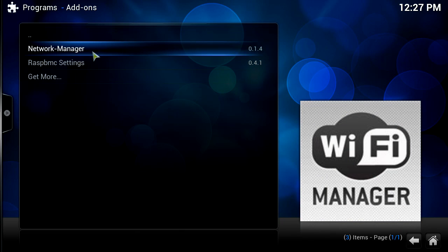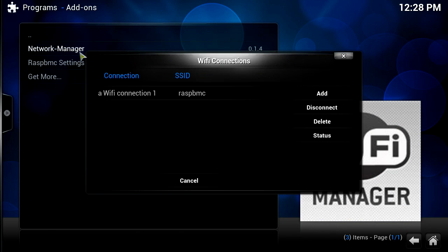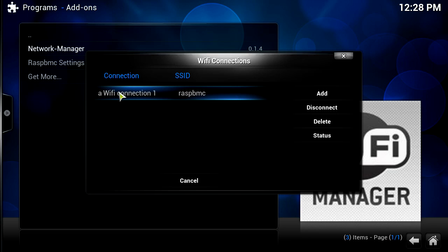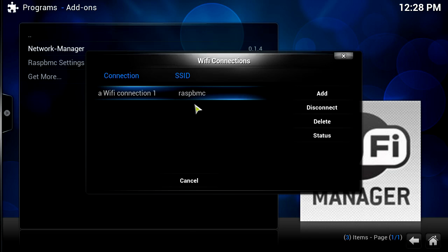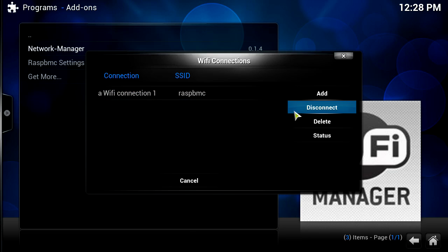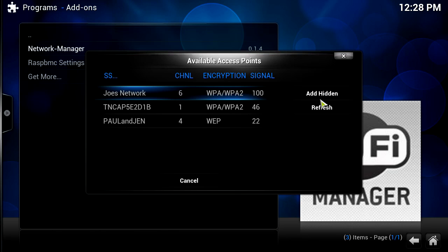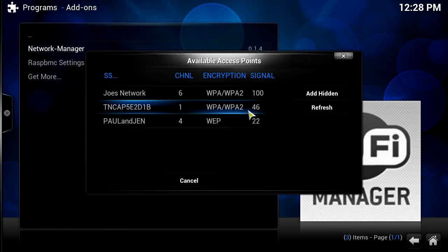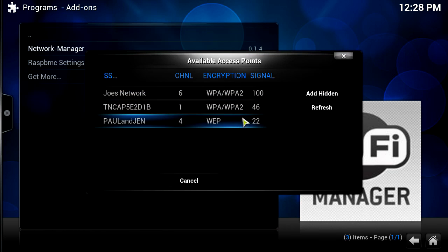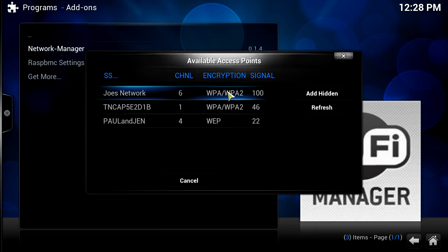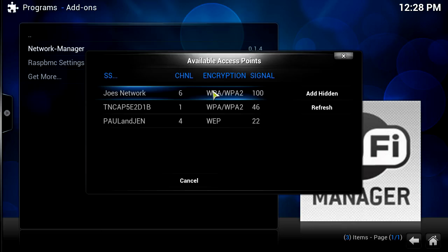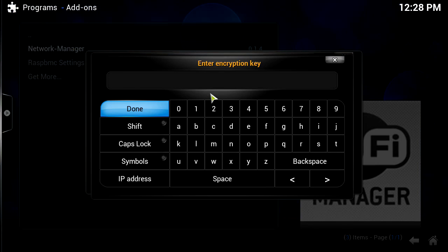Now you'll notice we have two things. We've got network manager and RASBMC settings. We're going to click on network manager. It'll open another dialogue thing. You'll see here, Wi-Fi connections. We're going to click add. You'll see here, this is all the connections in my area. That's my network here, which is just that router there. It's at the top because it's got the 100 signal, the strongest. I'm going to click on my network.